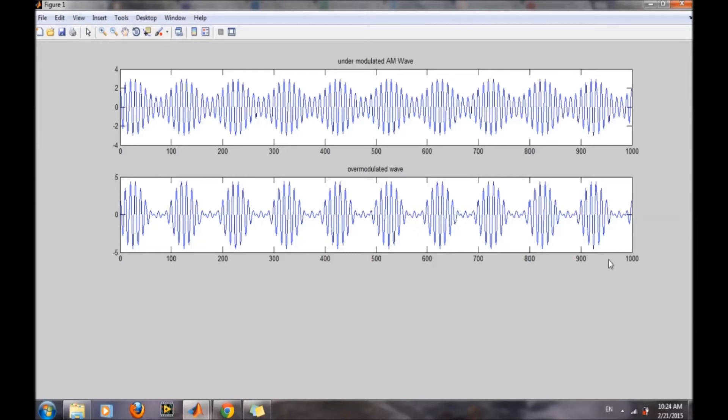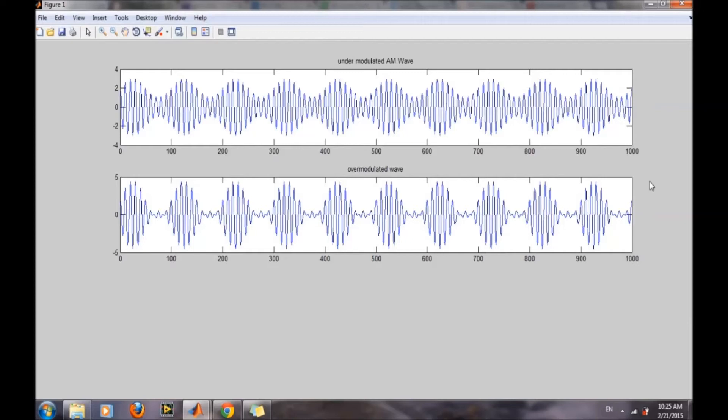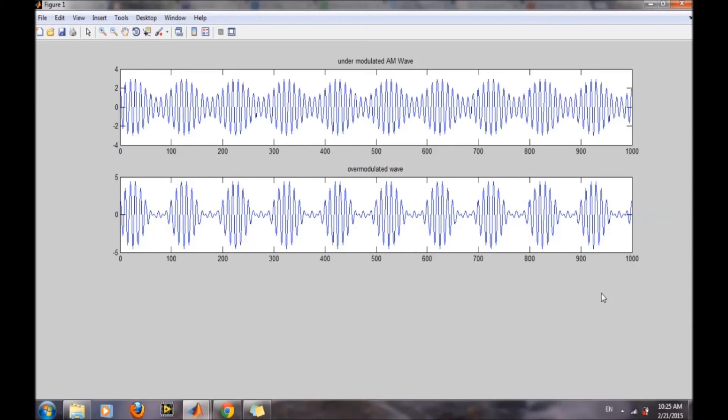So it is verifying the concept that the amplitude of the message signal should be less than that of the carrier wave. Through this method, we can simulate AM modulation in MATLAB very easily. So that's it for this video. Thank you.